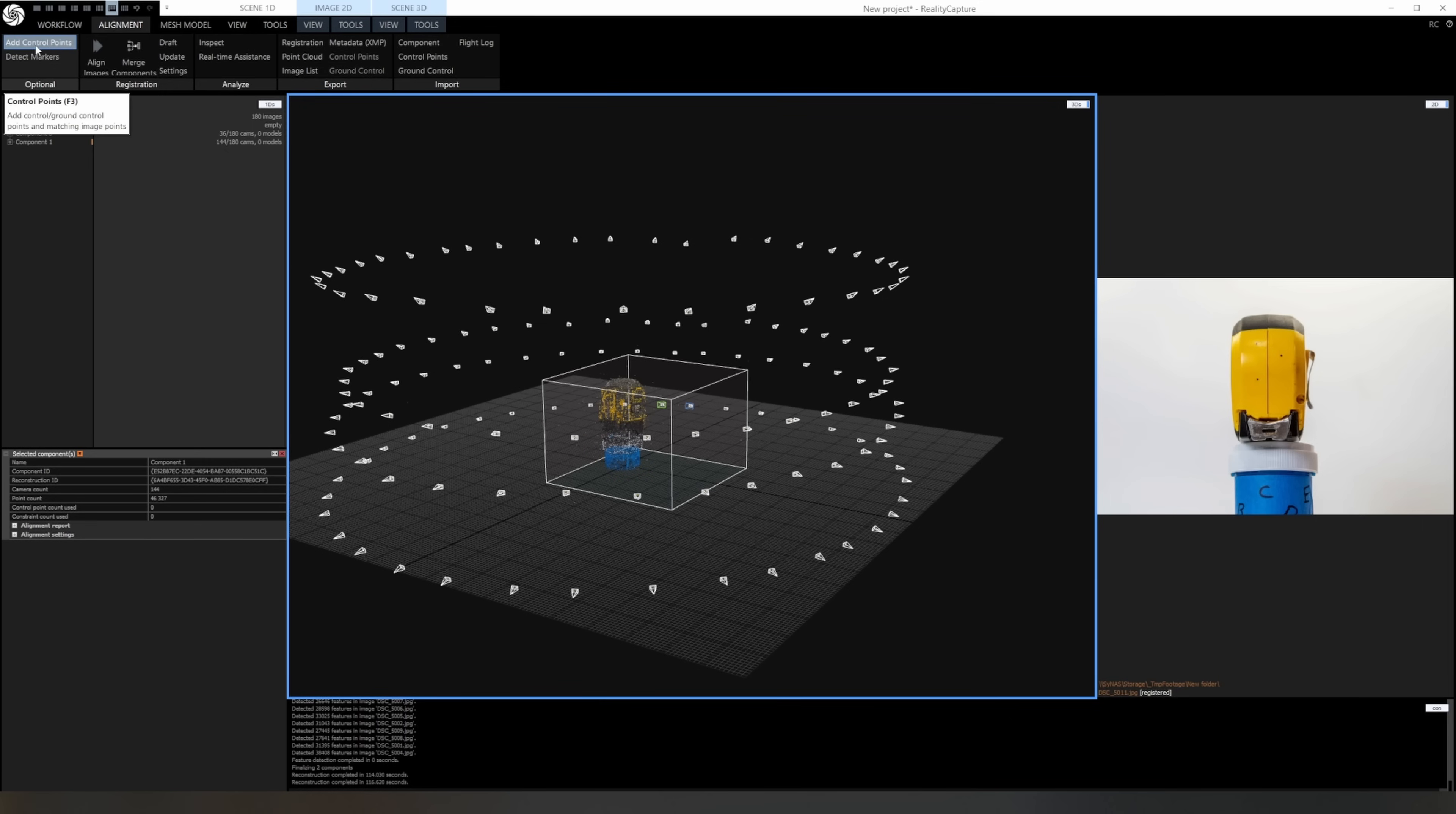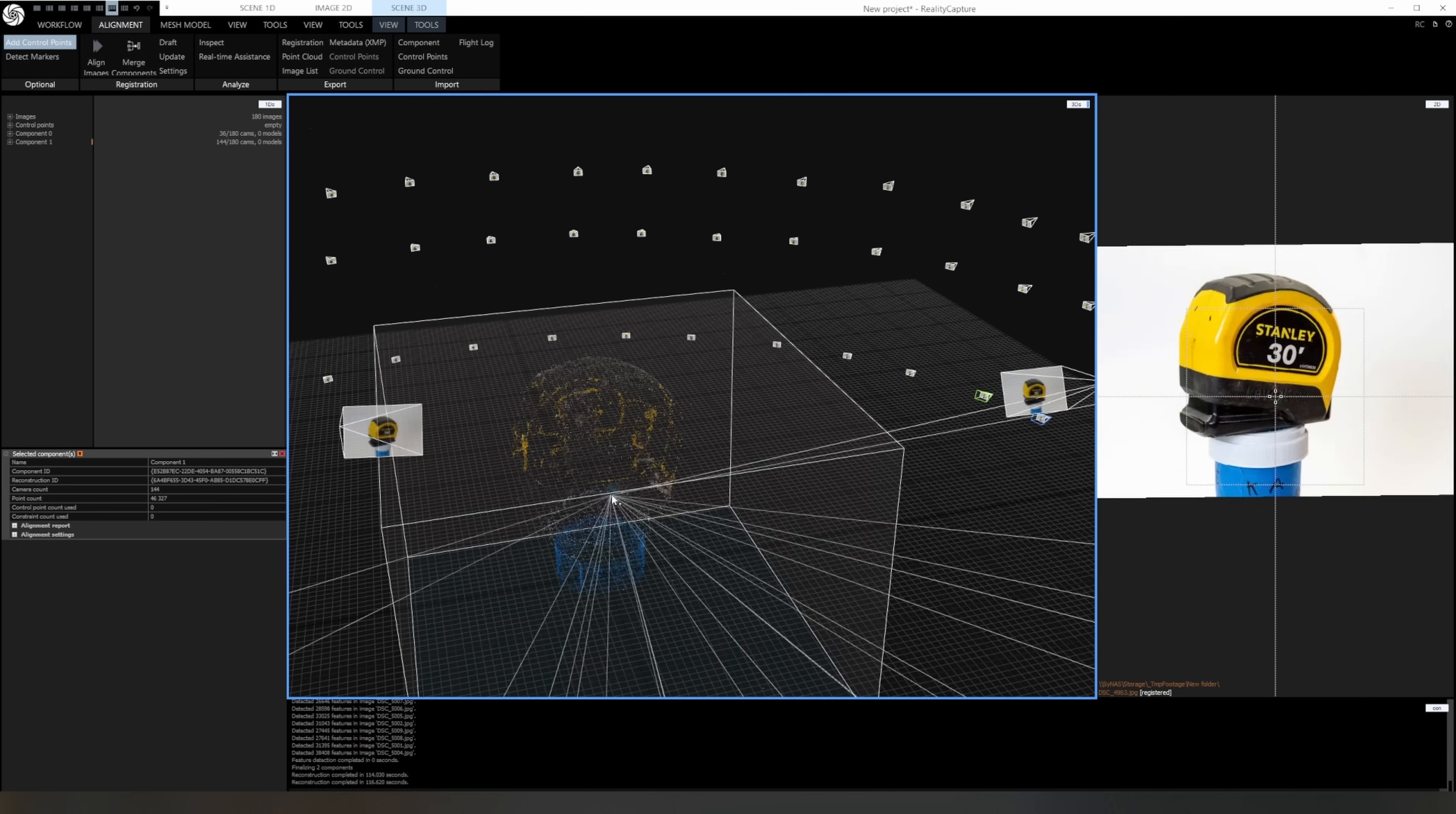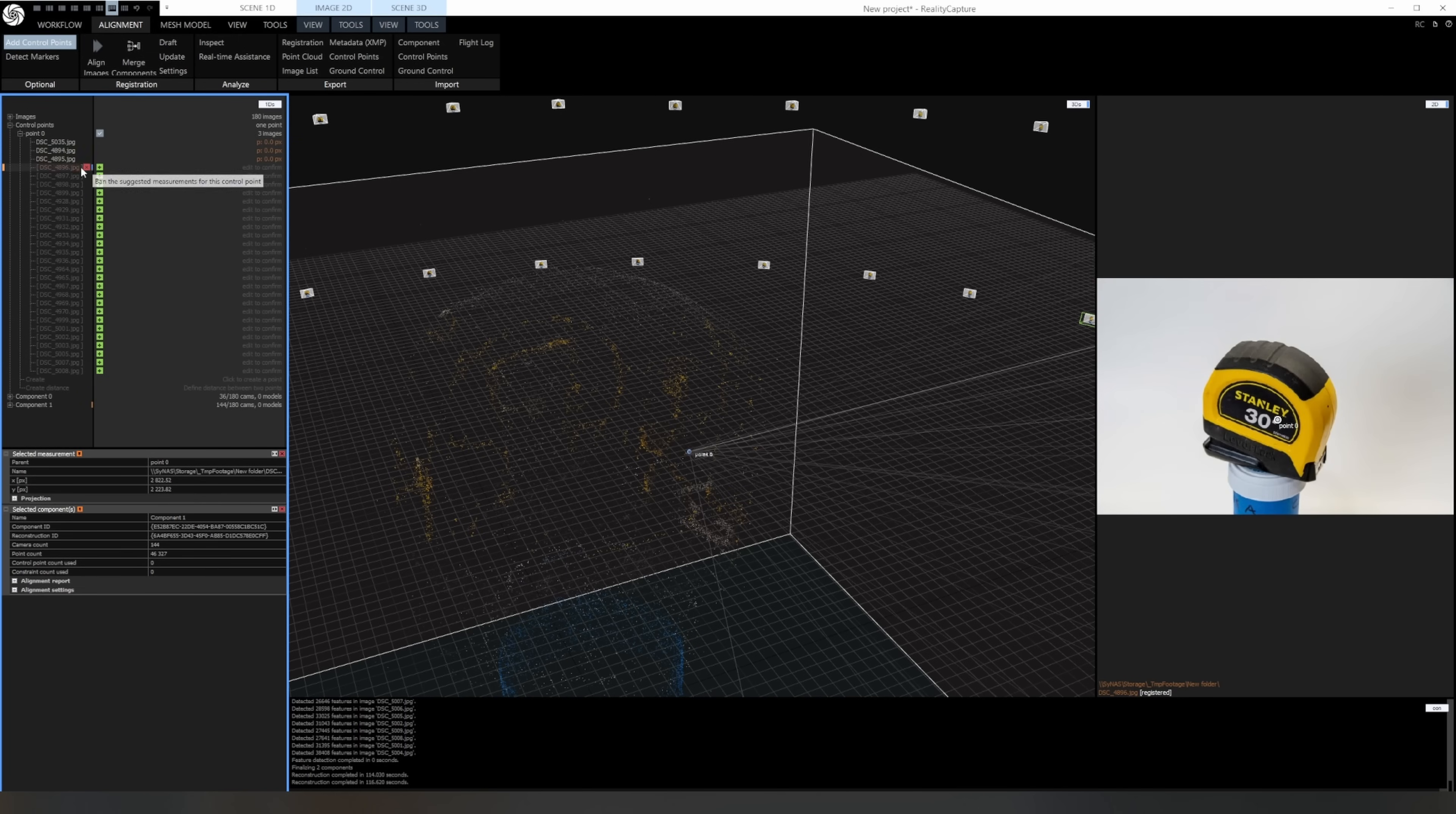With add control points activated, you can mouse over the point cloud and it'll draw lines to all the cameras that can see that point on the object. You want to mark a few points on the mesh that can be seen from both camera groups. Once you add a point, you'll see a list is created of all the cameras that can see that point. Then you just need to go through the list and verify that each image is correct.